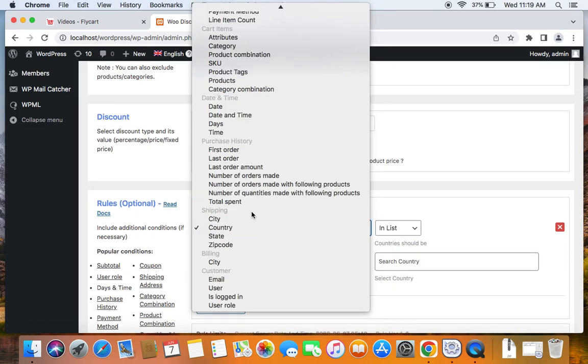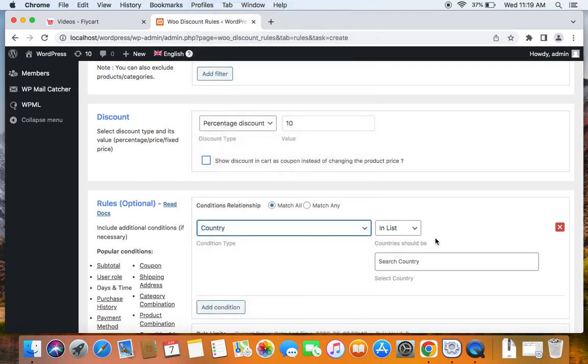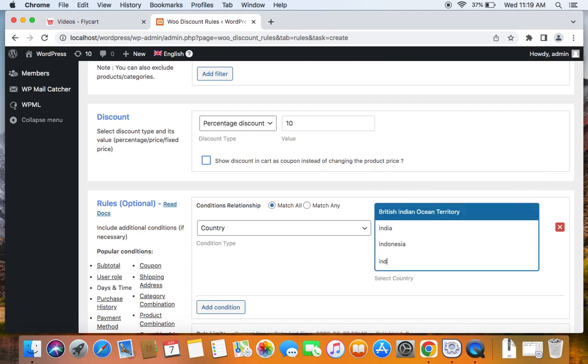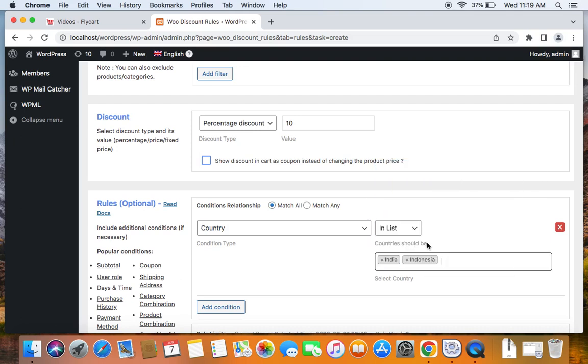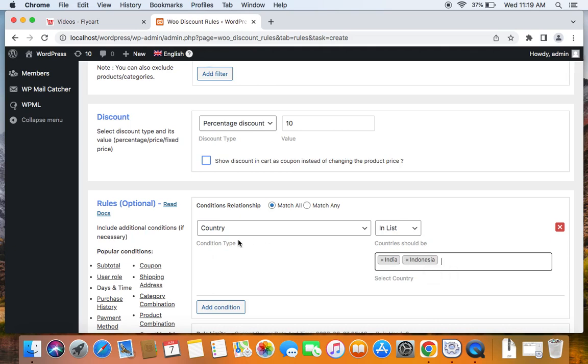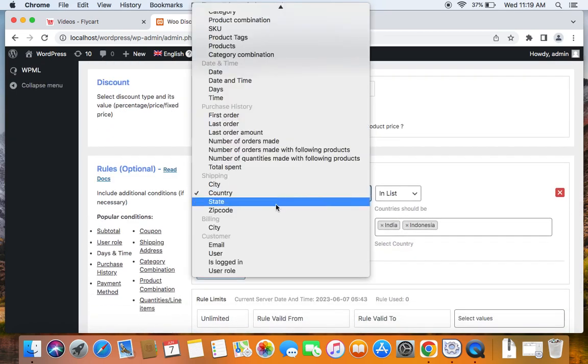Next comes the shipping conditions where you can offer discounts based on specific country or city, etc. For example, if I select country here and enlist India or Indonesia, it means that the discount 10% off will be applicable only if the customer's country, shipping country is either India or Indonesia. So all India and Indonesia customers with that specific shipping address will receive 10% off. Similarly, you can go for state and zip code, etc. based on your requirements.